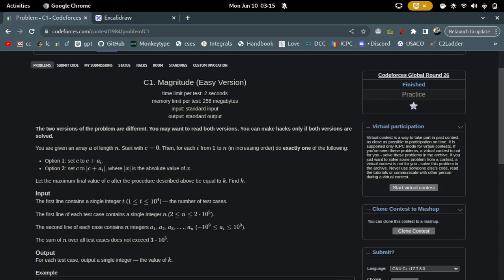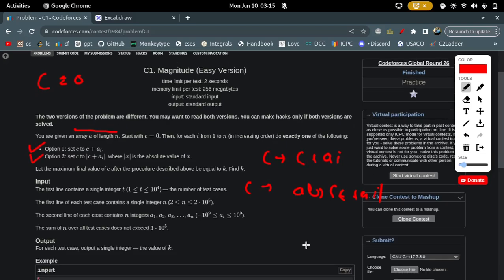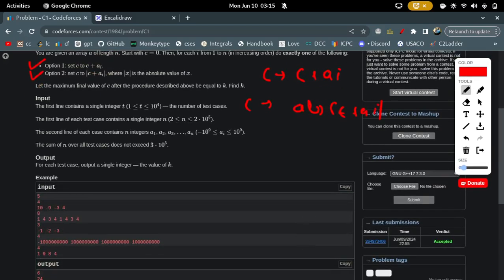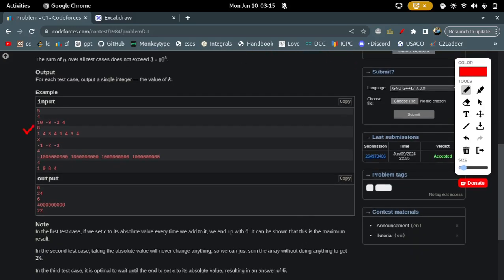Very simple problem if you have made some observations. Basically you have been given an array A of length N. You start with c equal to 0 and you have to perform either one of two operations: set c to c plus a_i, or set c to the absolute value of c plus a_i. At the end c should be as maximum as possible. Let's take the first test case.